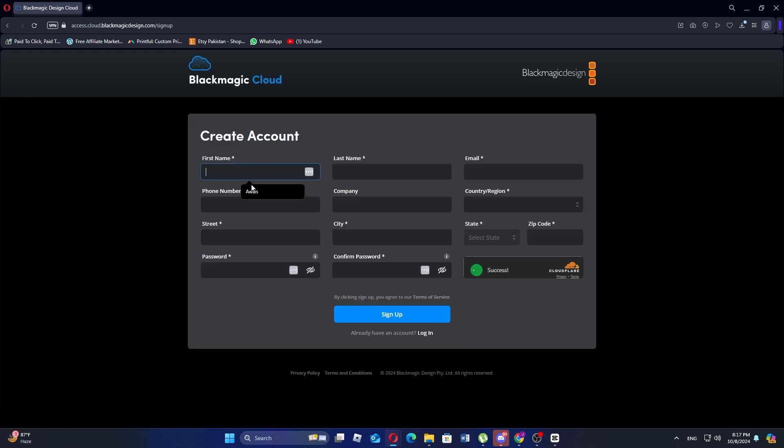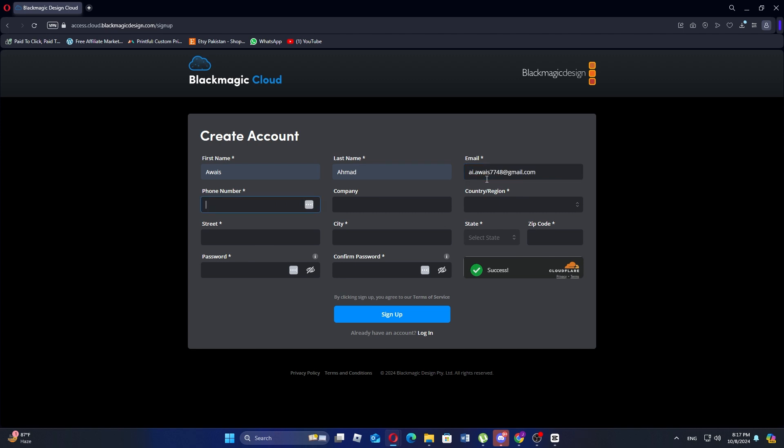Here you'll need to fill in your personal information. Start by entering your first and last name. Then type in your email address and phone number for contact purposes.